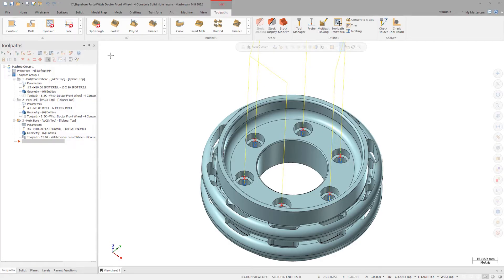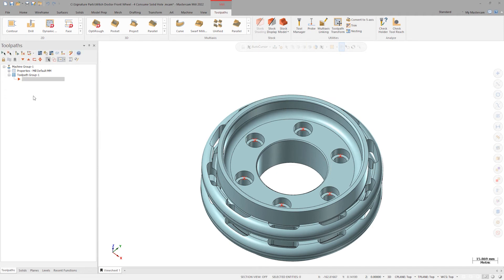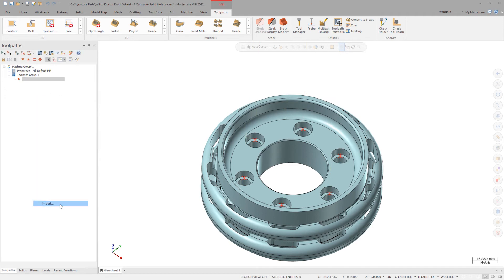Open up the file wd-front-wheel. Let's import the operations M6 bolt holes.